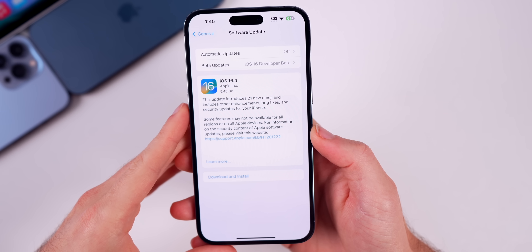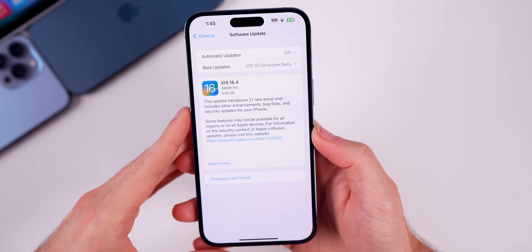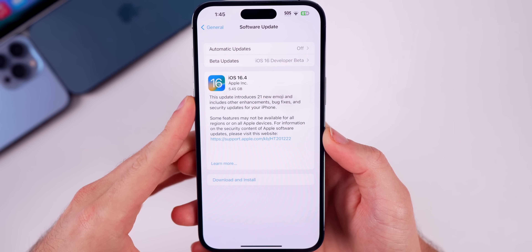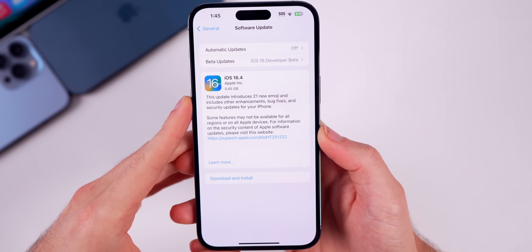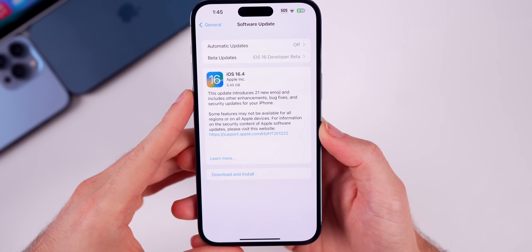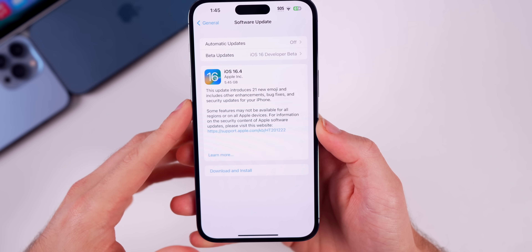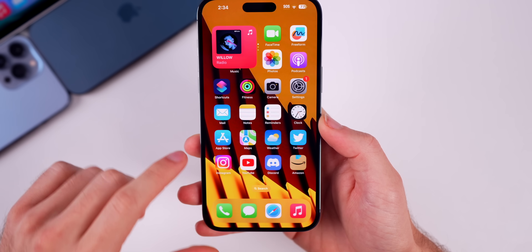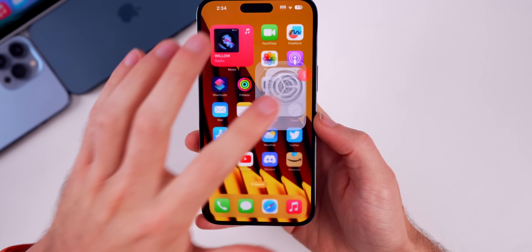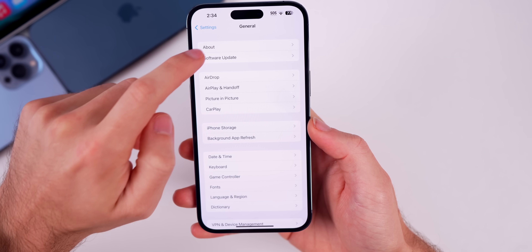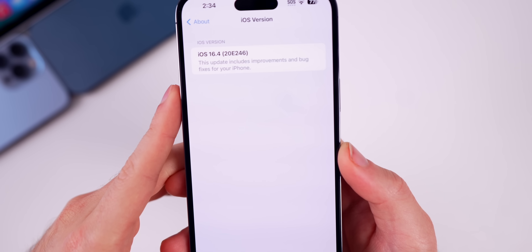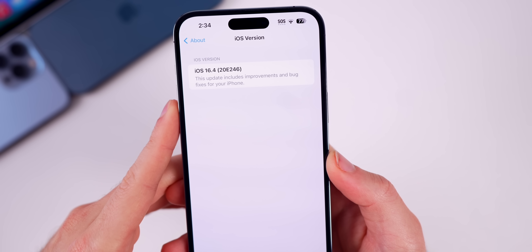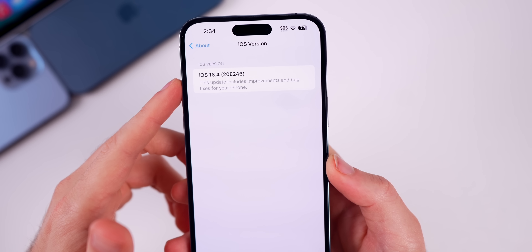Since we're going from a beta to a final release, the RC is just the final release but for beta testers that size is going to be large — 5.45 gigabytes on my 14 Pro Max. That size will be multiple gigabytes no matter what device you're coming from. The build number is 20E246.